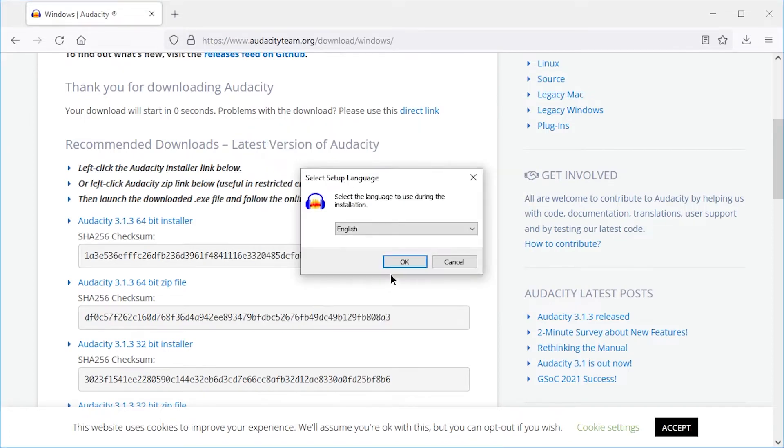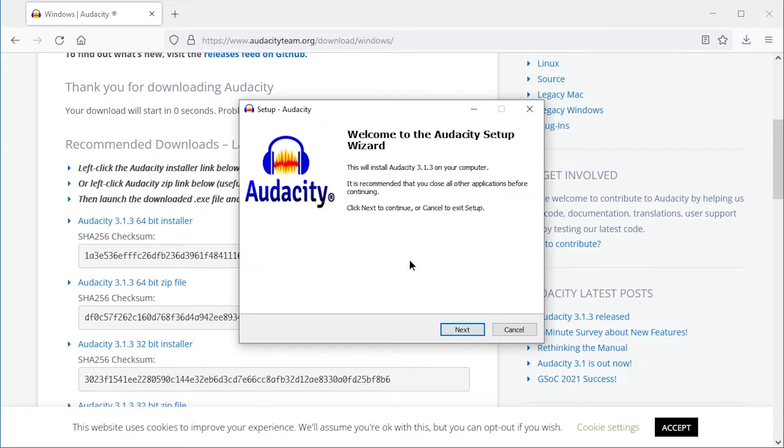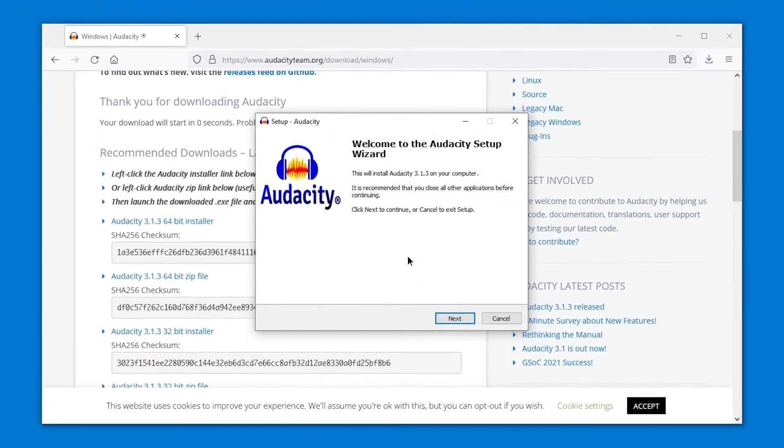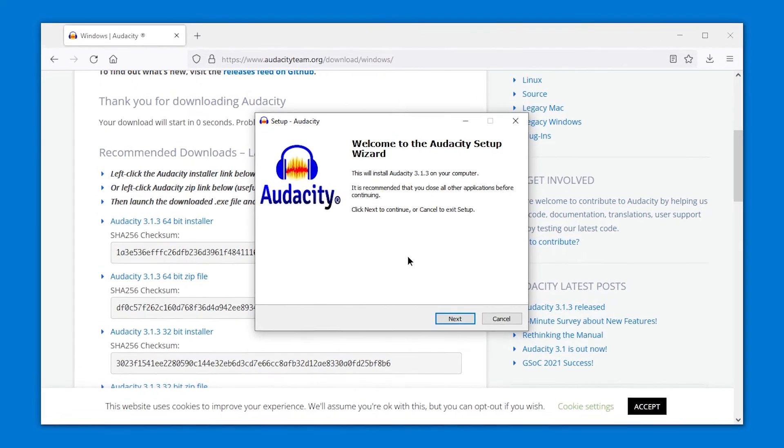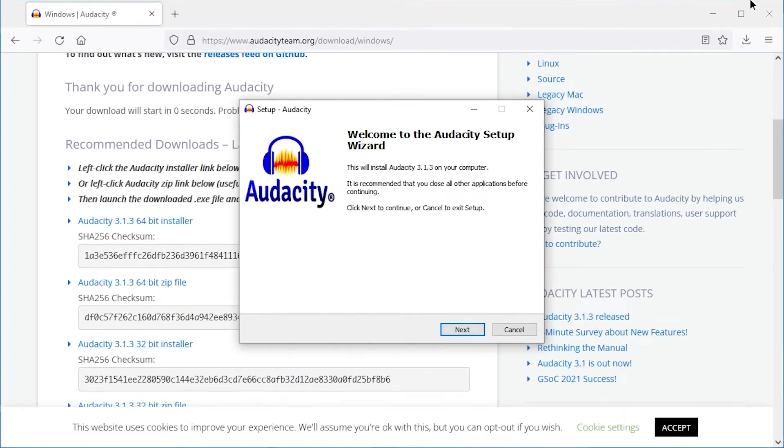I will need admin rights for this. If you do not have administrator rights, I made a video on how to get Audacity without admin rights. Check out the link in the description.